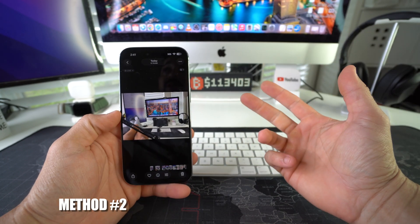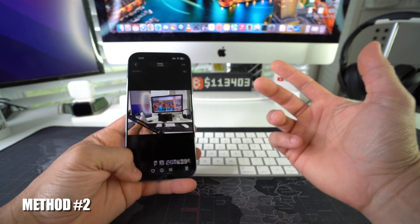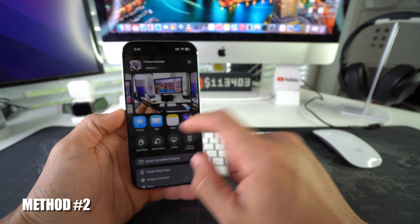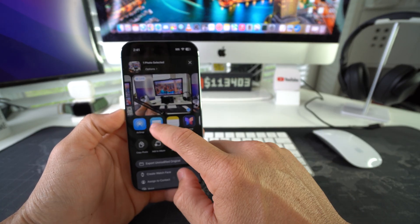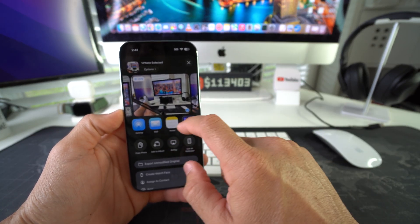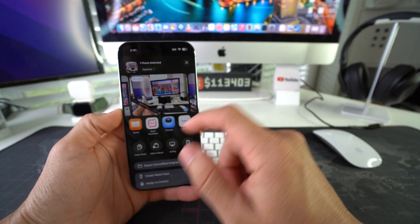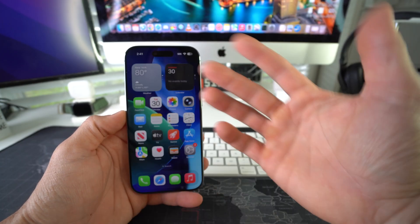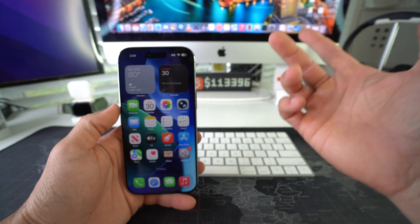Another way you could do it is you can email it to yourself. You can select Mail here, or if you have the Gmail app, email the file to yourself and then open it up on your computer.